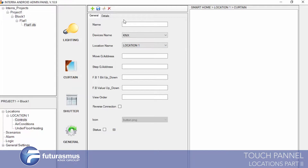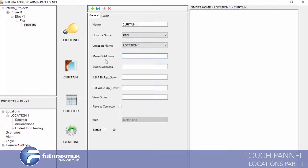In curtain we don't have anything else. We are giving a name for our curtain — for example, Curtain 1. We have a move group address, a stop/step group address, feedback up/down, and feedback volume. These are for upping the curtain and stopping, downing the curtain and stopping — the value addresses.